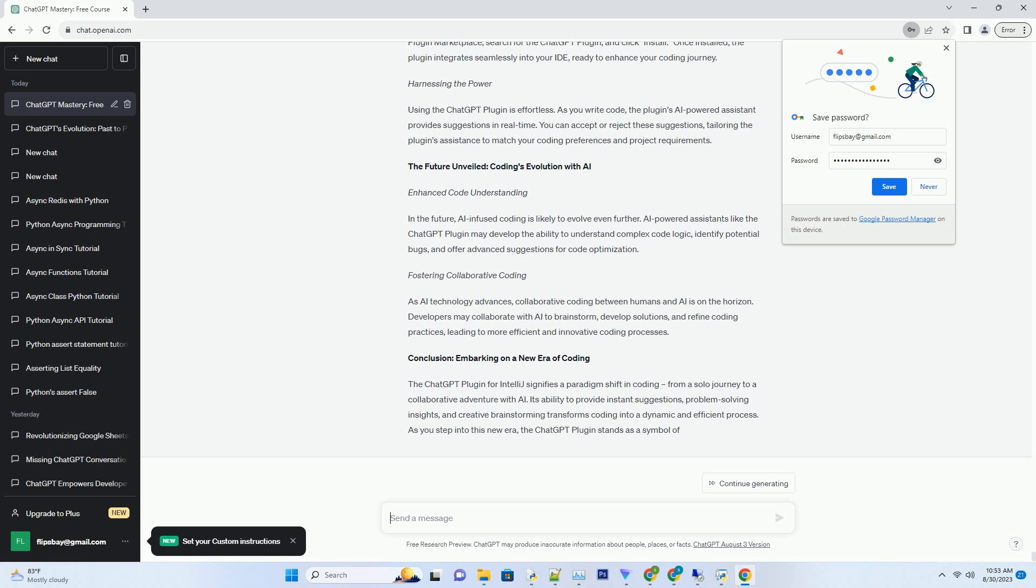Fostering Collaborative Coding. As AI technology advances, collaborative coding between humans and AI is on the horizon. Developers may collaborate with AI to brainstorm, develop solutions, and refine coding practices, leading to more efficient and innovative coding processes.